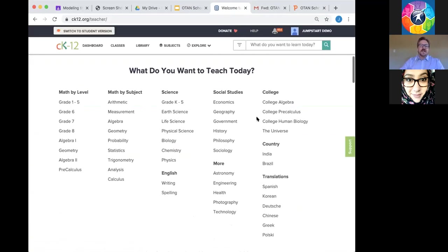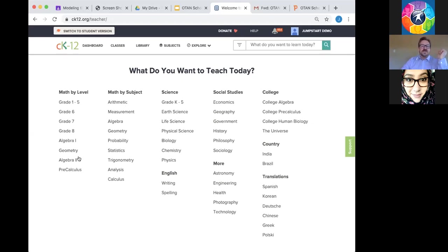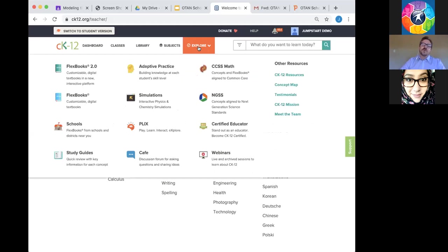If you're logged in as a teacher on CK12, you can see we have a breadth of content that we've either developed ourselves or worked with a specific partner to develop. This is a great starting point from our homepage to get into your specific area. The great Explore menu is where you can click in and really have access to the best of CK12.